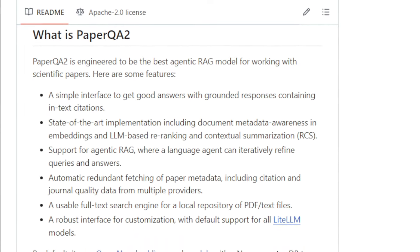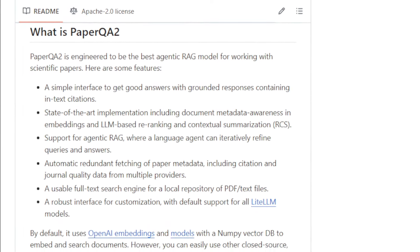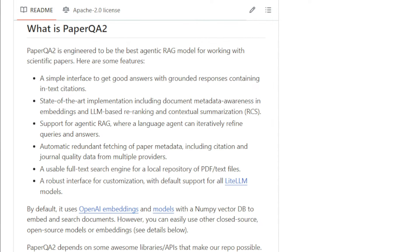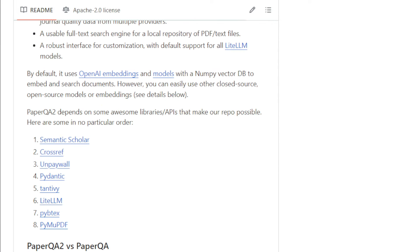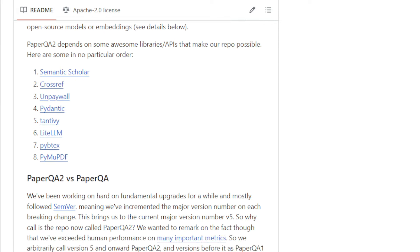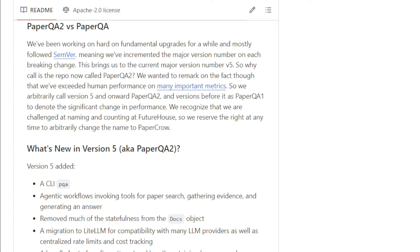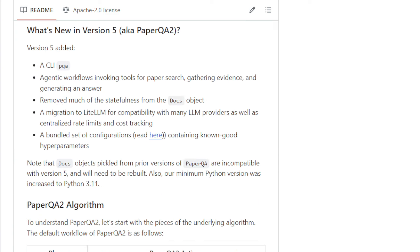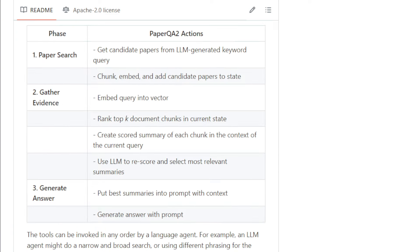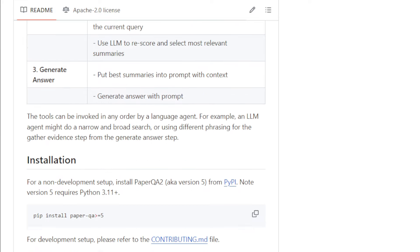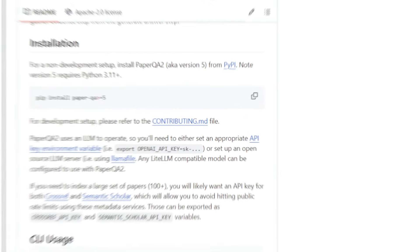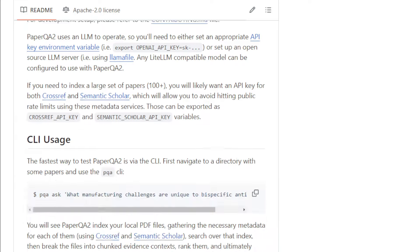So, what makes PaperQA2 so special? Well, it goes beyond simply retrieving information. It provides grounded responses with in-text citations so you know exactly where the information comes from. This ensures the accuracy and reliability of the answers. It also uses state-of-the-art techniques like document metadata awareness and LLM-based re-ranking to refine results.